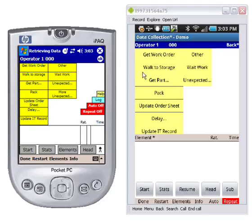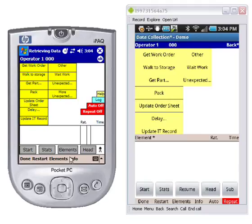We're able to take advantage of that to space things out a little bit better. Down here you can see this is where the data is going to be collected, and down here you can see the start, the stats, the elements, and the header are marked down here as well. On the Windows Mobile device you can see a little stick figure here, and over here you've got the subjects button. Underneath, the restart, elements, and info are down here as well.